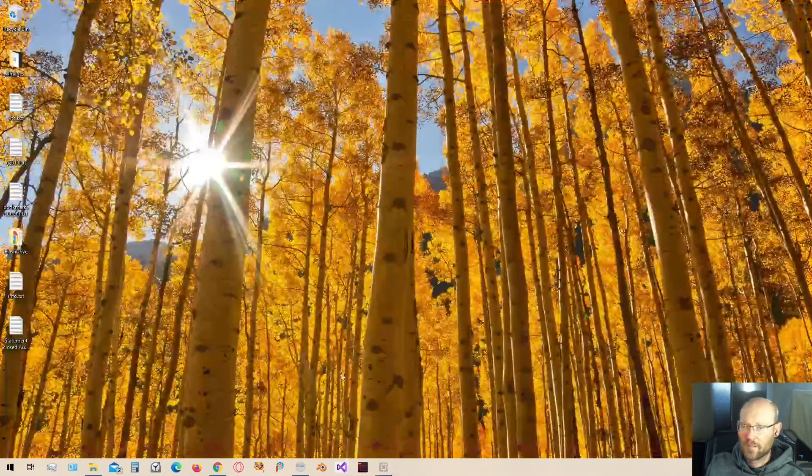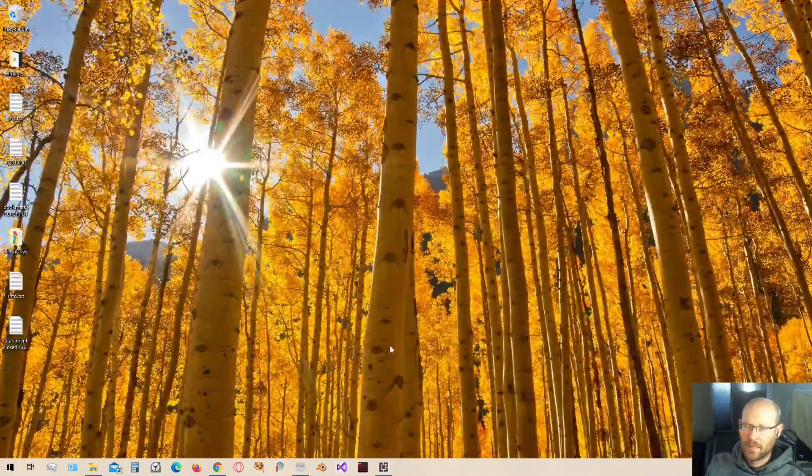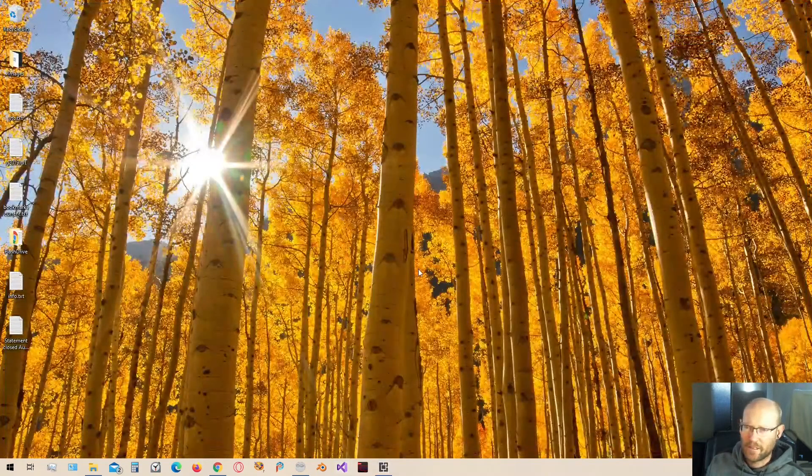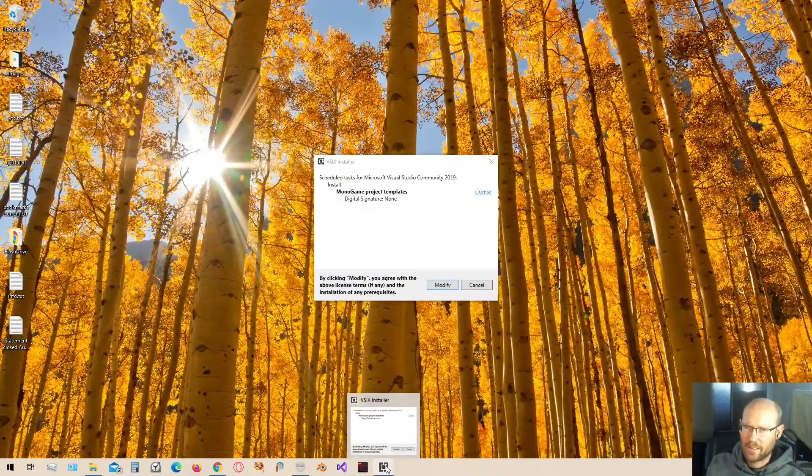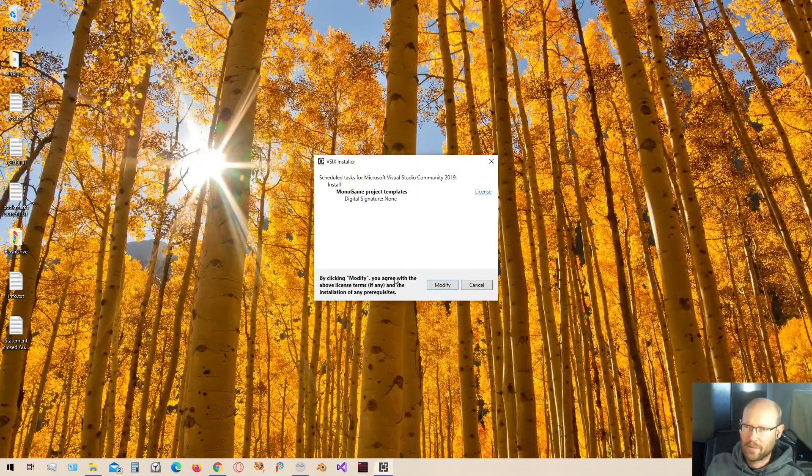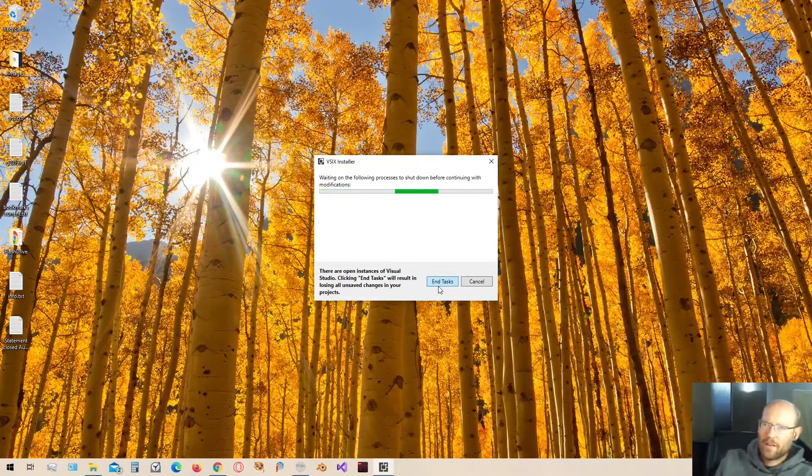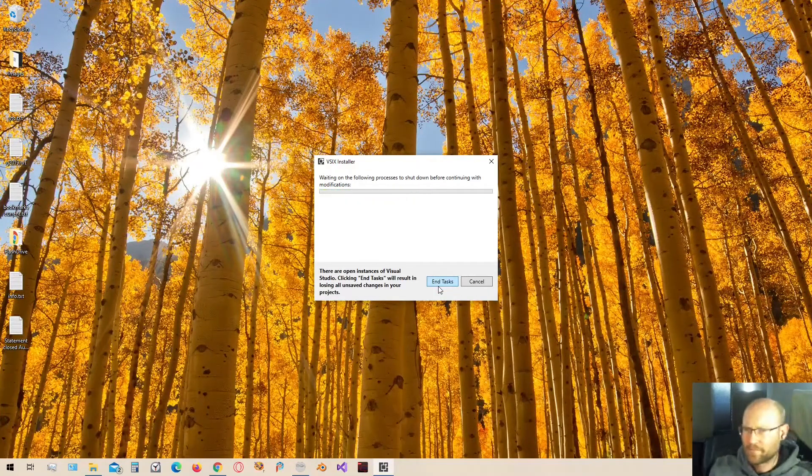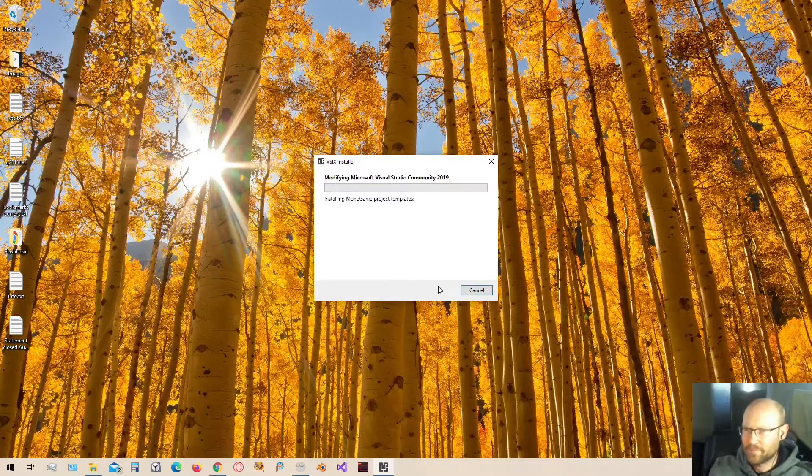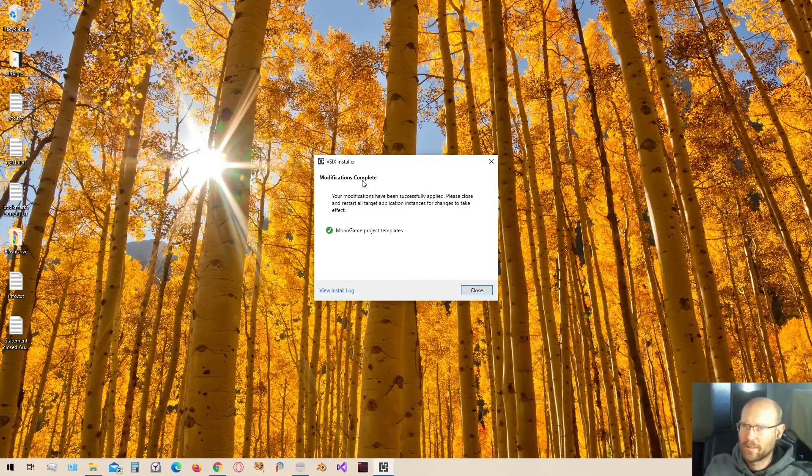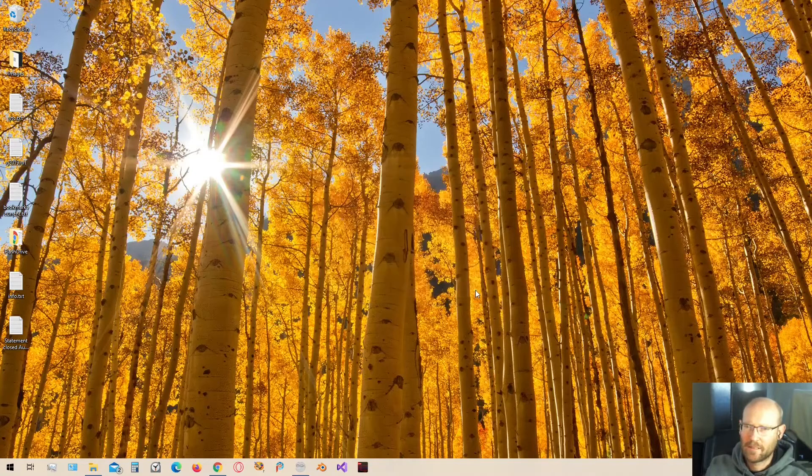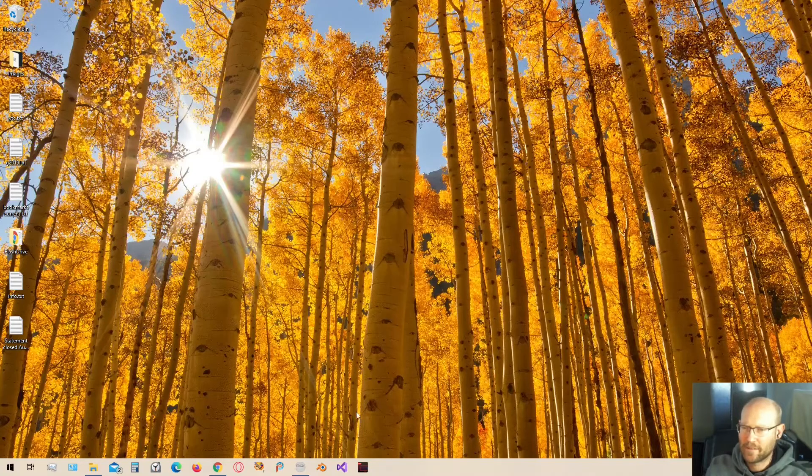Close Visual Studio. I think it's going to have an Installer pop-up, which I think I see here. There we go. Let's modify. It looks like the modification is complete. Close that out, and we can restart Visual Studio.